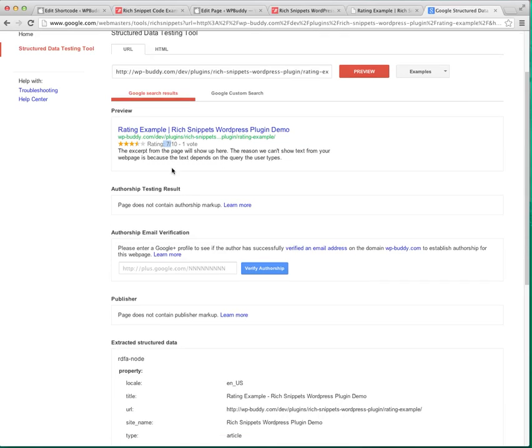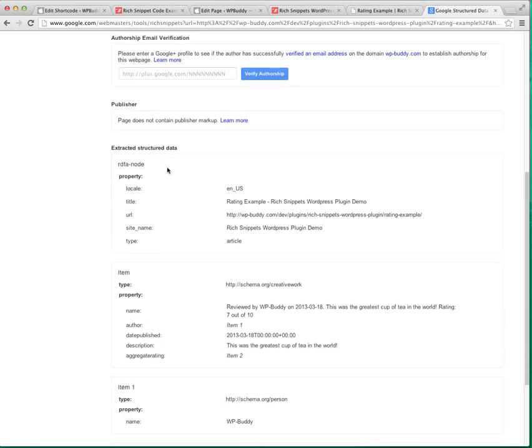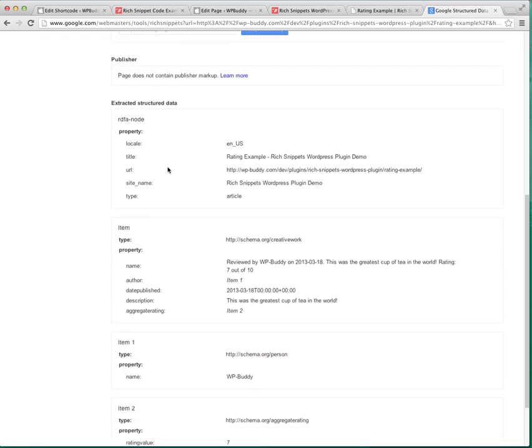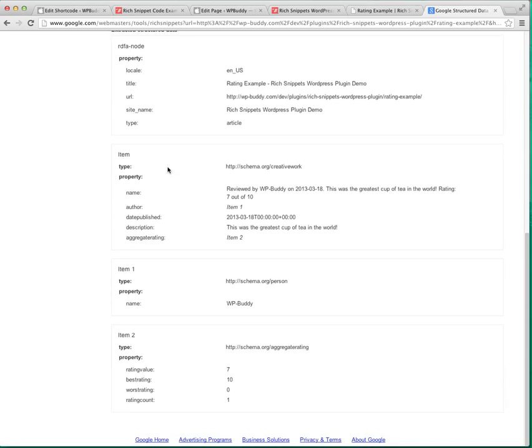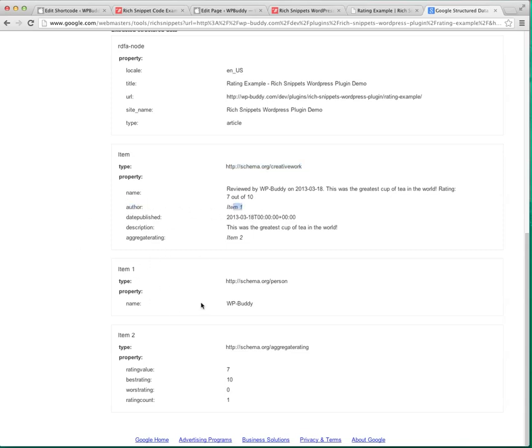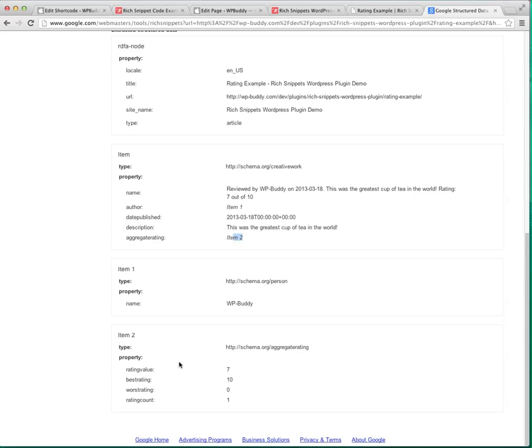When you scroll down you can see what Google can extract out of the current page. You can find the creative work which was rated by you. And here you can find the date published, the author which is the item 1. You can find the aggregate rating which is item 2. And item 2 has the actual rating values. 7, 10, 0 and the rating count 1.